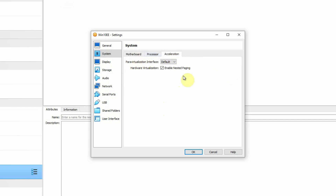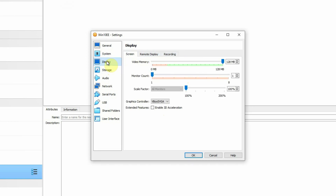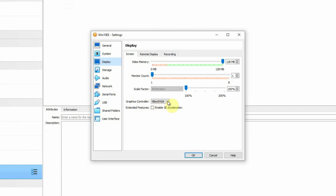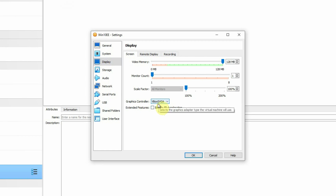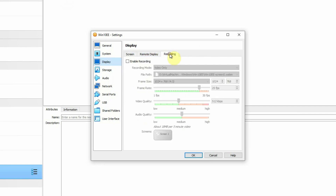Then under the Acceleration section, I am not making any changes. Then go to the Display section. The video memory selected is 128 MB by default, which is enough for this virtual machine. The monitor count is 1 as default, and I am not changing the scale factor which is 100% by default. Pay attention to the graphics controller, which is set to VBox SVGA by default. If your virtual machine is not starting or you are not getting a proper graphical user interface, you may have to change it to VBox VGA or VMSVGA. I am not enabling any 3D acceleration, and I am not making any changes under the remote display and recordings section.